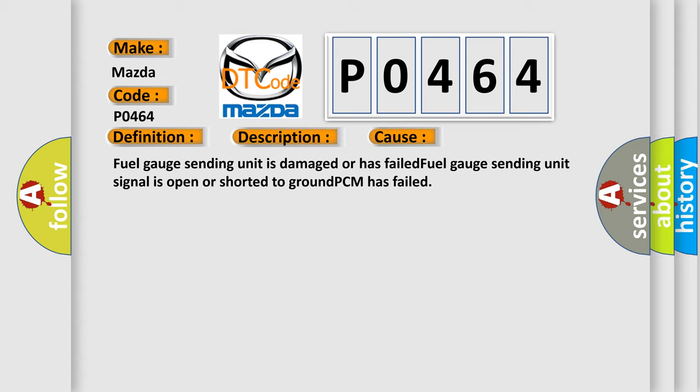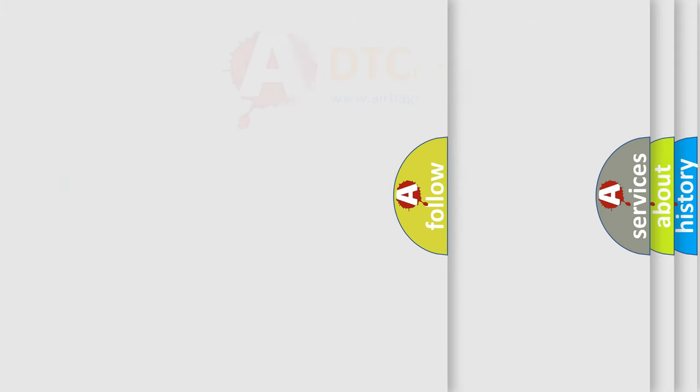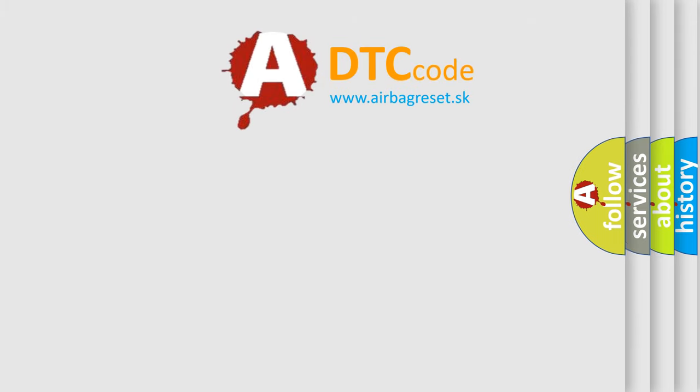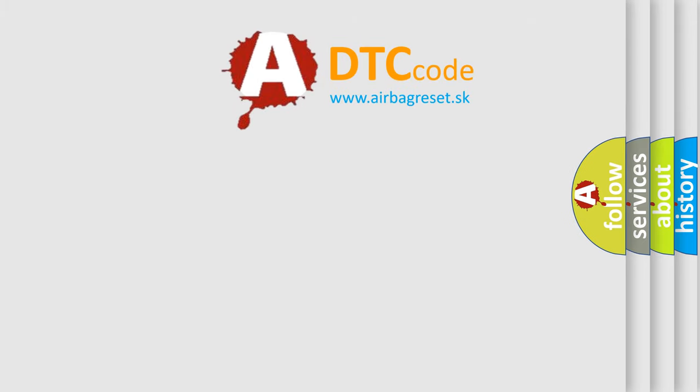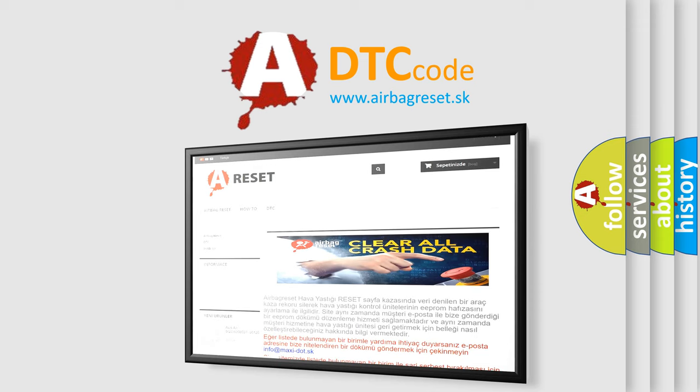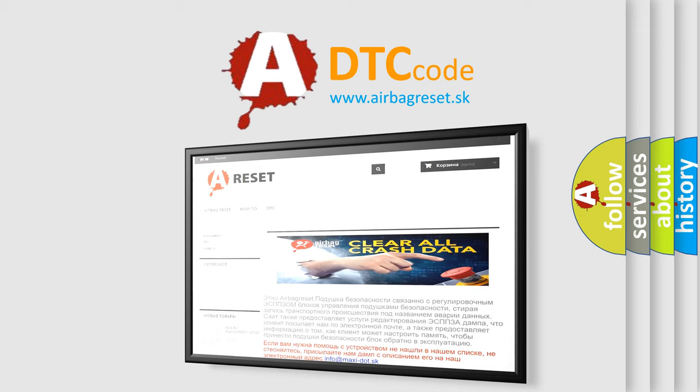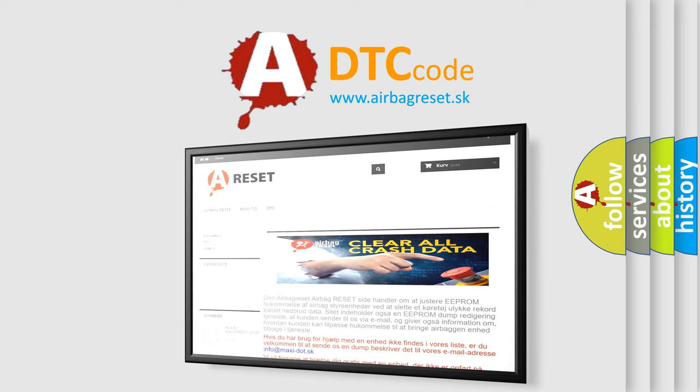The Airbag Reset website aims to provide information in 52 languages. Thank you for your attention and stay tuned for the next video.